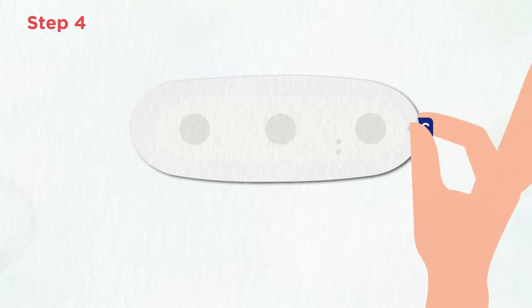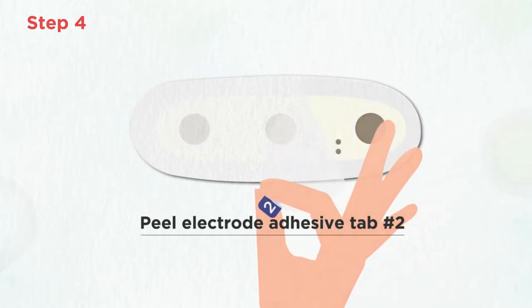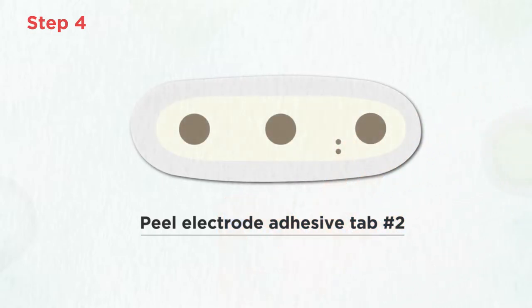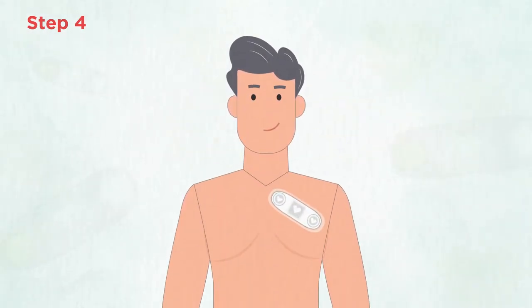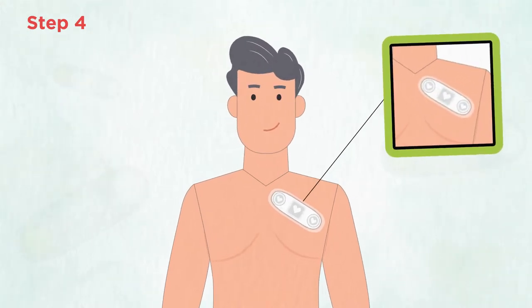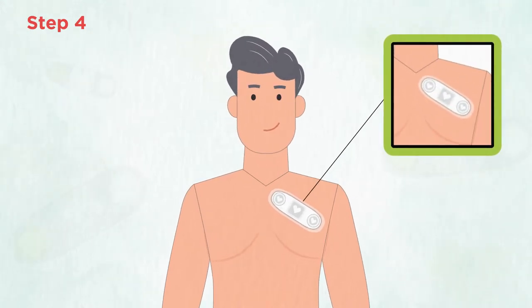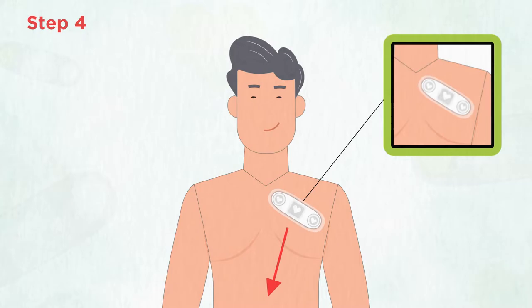Remove the tab on the adhesive labeled number two and hold the device flat, left to right. Place the sensor on your left pec, close to the sternum or breast bone. Tilt down the left side of the adhesive so the three hearts point to your right foot and adhere the sensor to the skin like you would a band-aid.